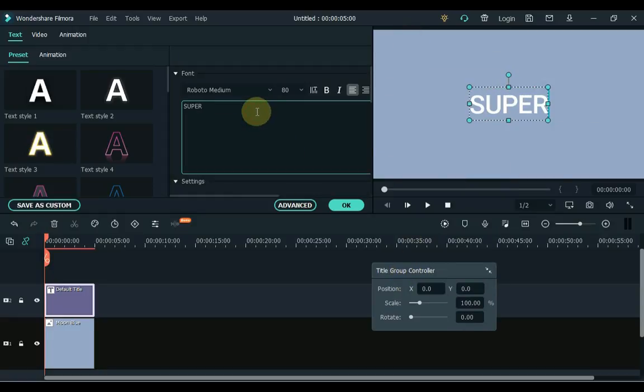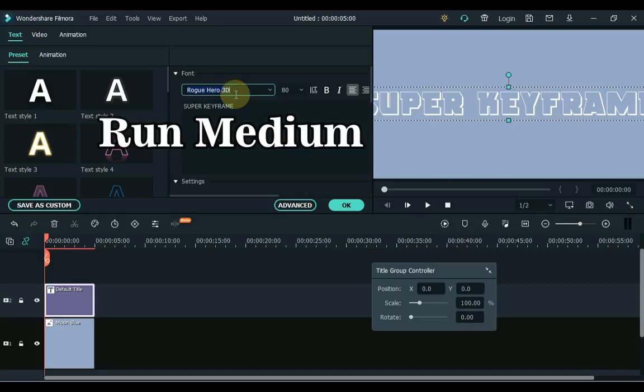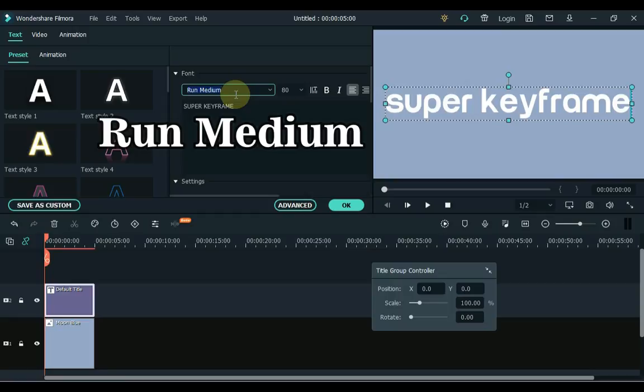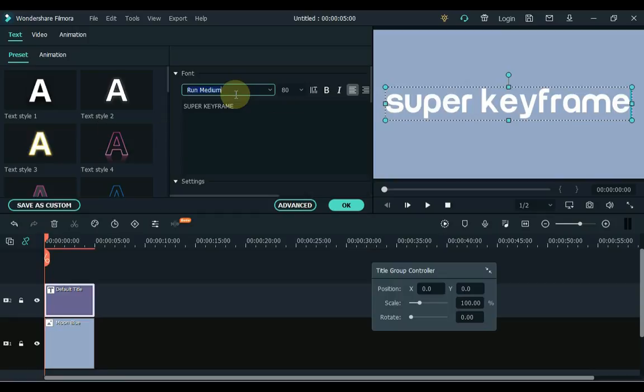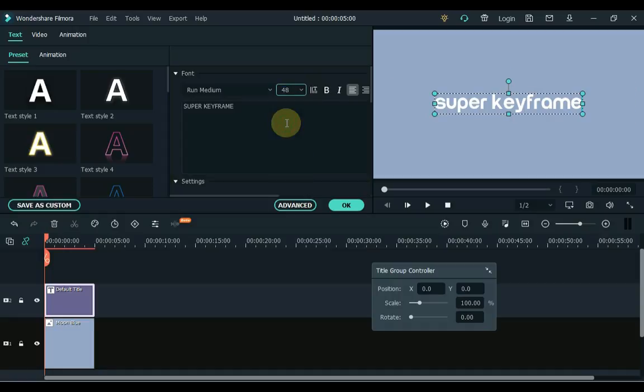I write super keyframe. I change the font of the title. I chose the run medium font for the title. I keep the font size to 48. Okay.